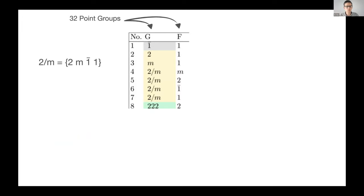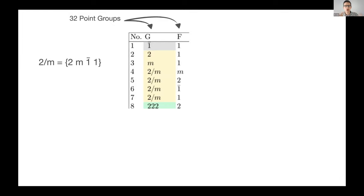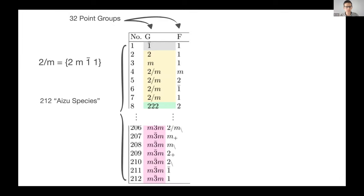What a point group is - here's one, 2/m - it's just a group of these operations. Two here means a rotation axis and m means that mirror plane that I mentioned. We're looking at these group-subgroup combinations. If you work through all those combinations, you end up with 212 of them, and we call them species. That's the rows of the table.